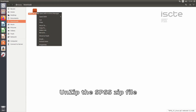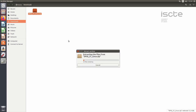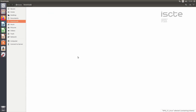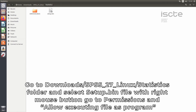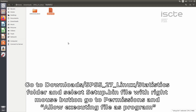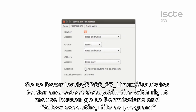Unzip the SPSS zip file. Go to Downloads/SPSS_27_Linux/statistics folder and select the setup.bin file. With the right mouse button, go to Permissions and allow executing the file as a program.